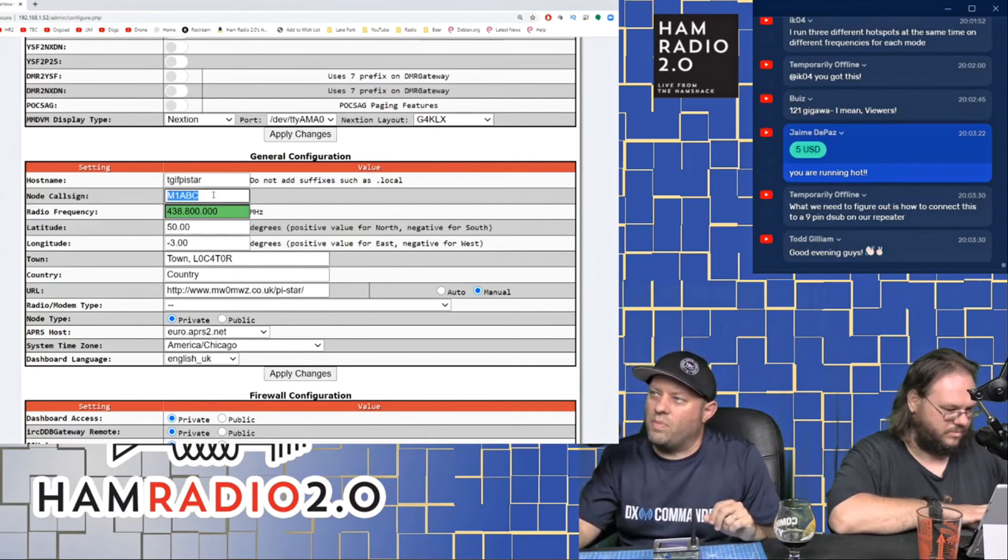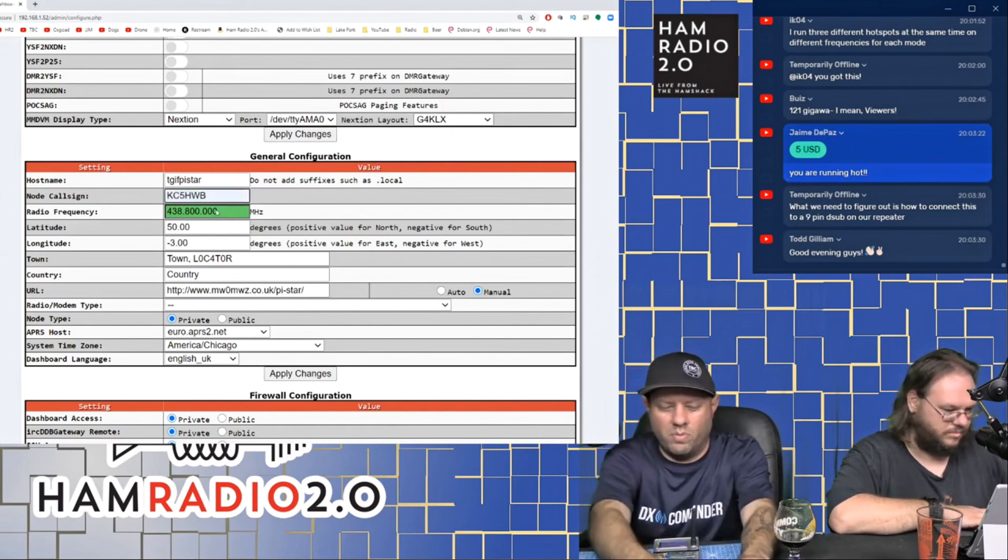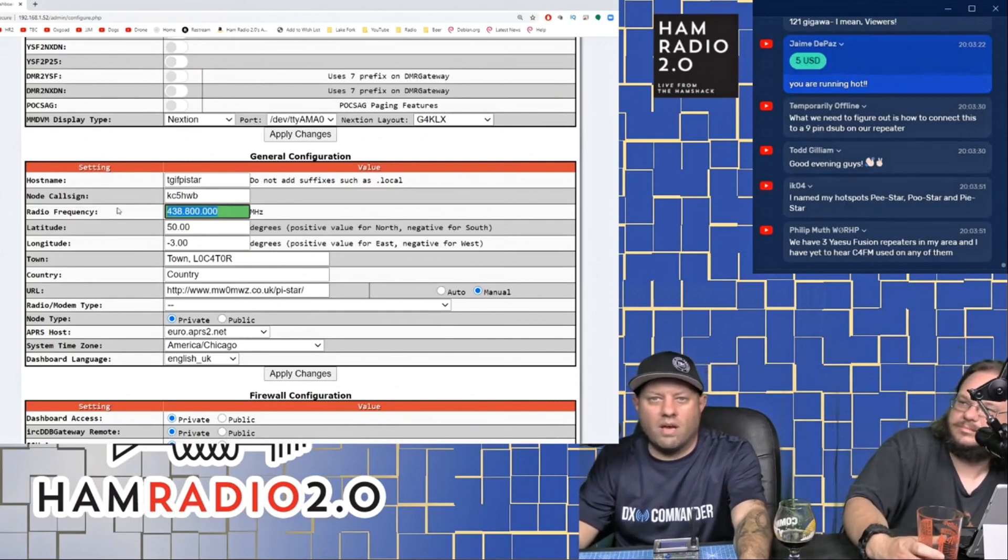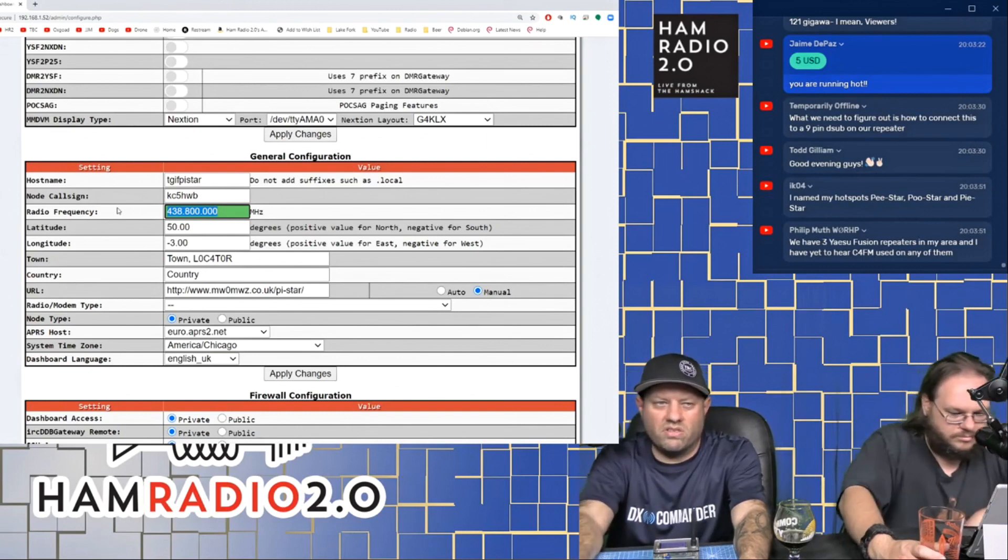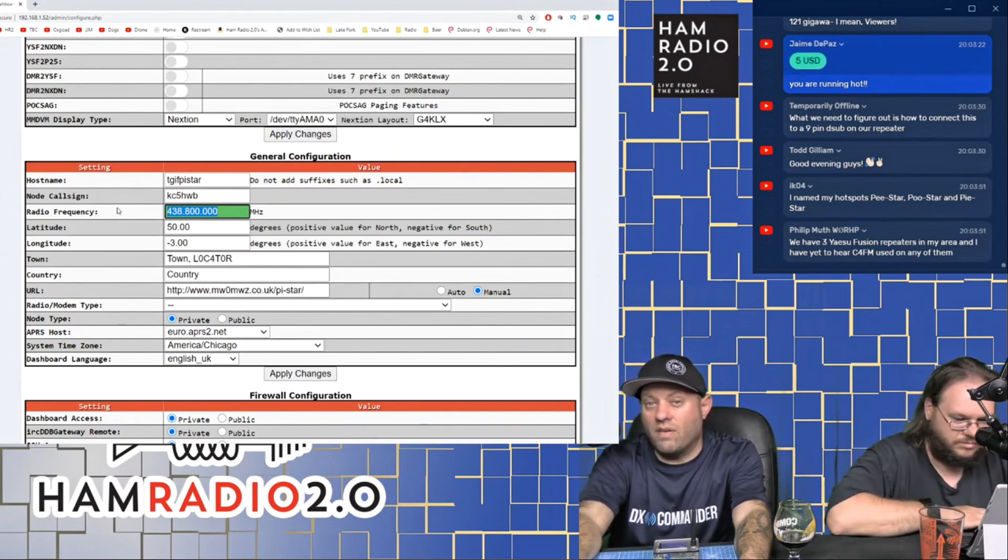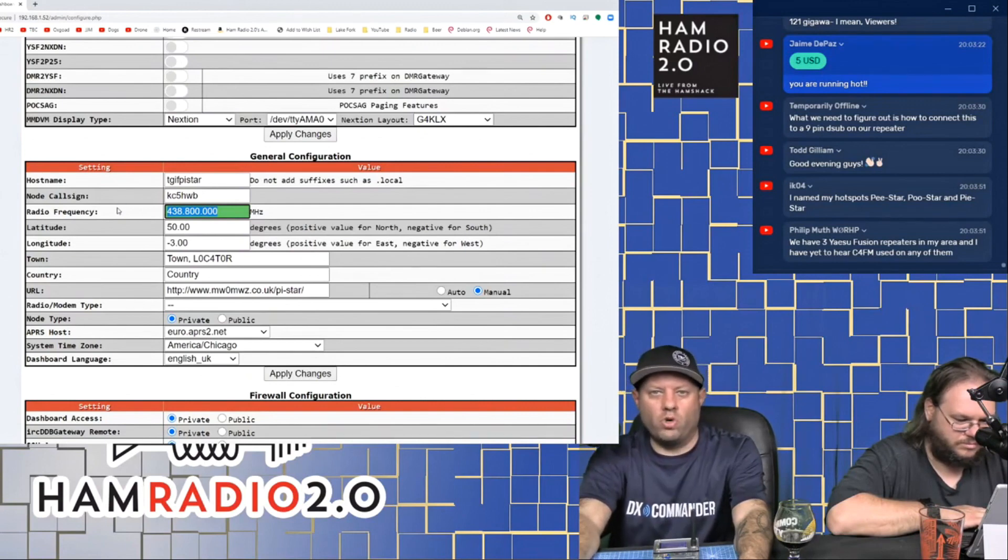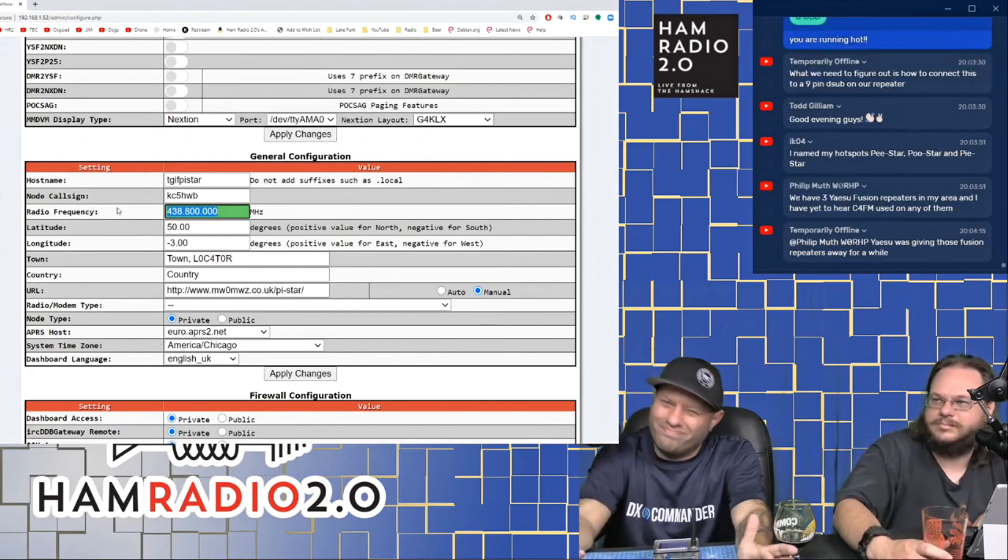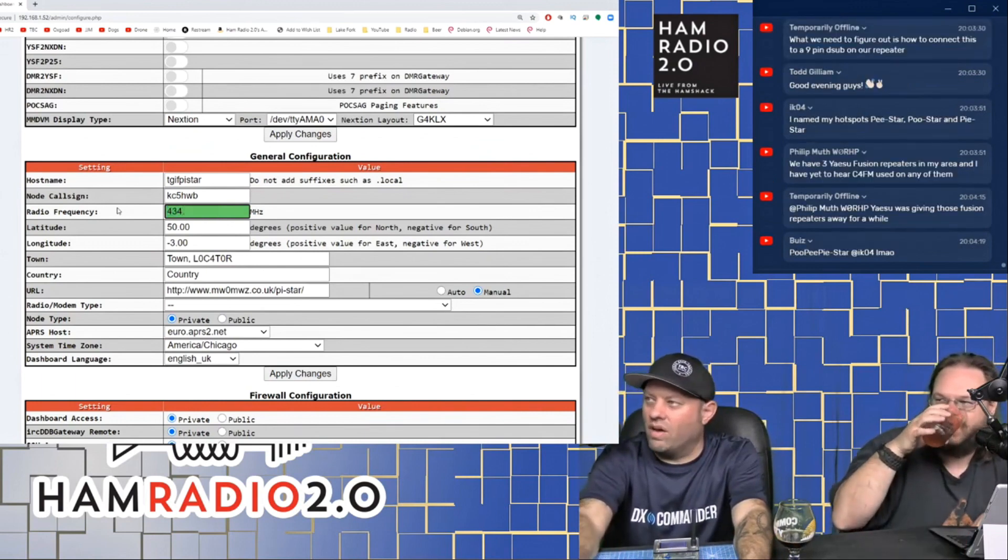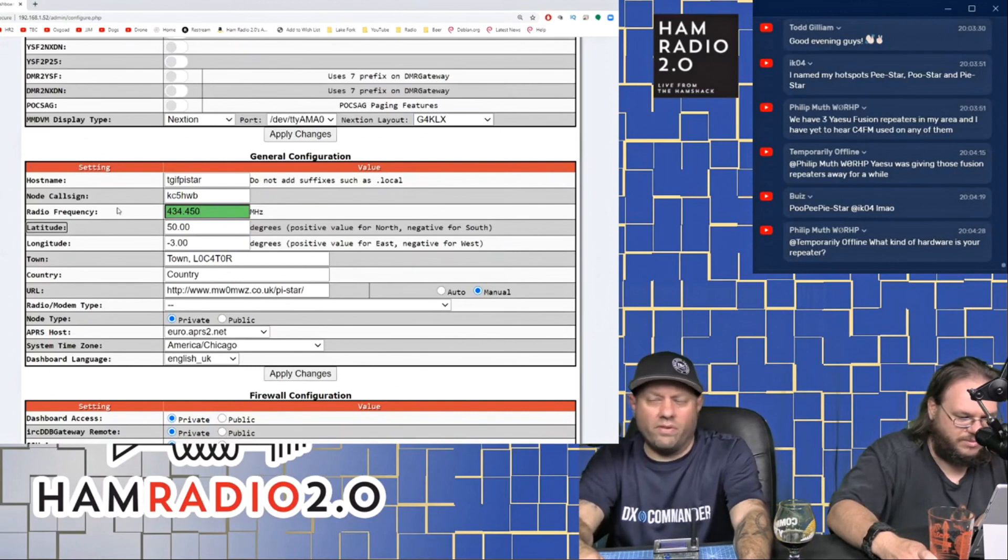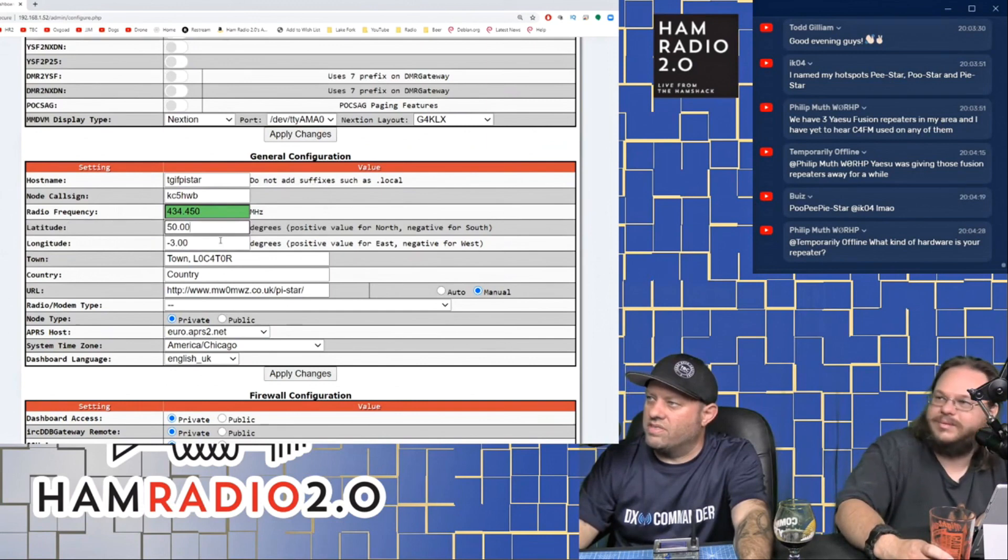The node call sign that comes up is M1ABC. That's just a generic call sign that comes up in there. So you put your own call sign in there, just like that. The radio frequency, you can kind of set where you want to. Just don't set it on something that's going to interfere with something else. Do some listening on the analog side of the frequency for a day or two, or maybe like an hour or two. Make sure there's no digital noise that you can hear. I've been running mine on 434.450 for a long time. I've never had any interference at home.